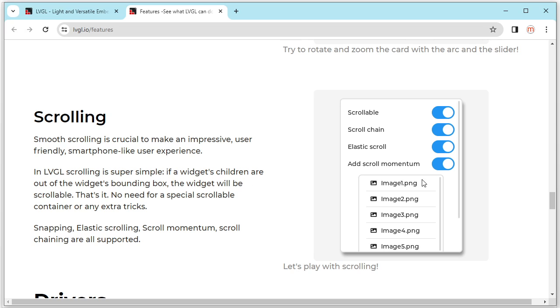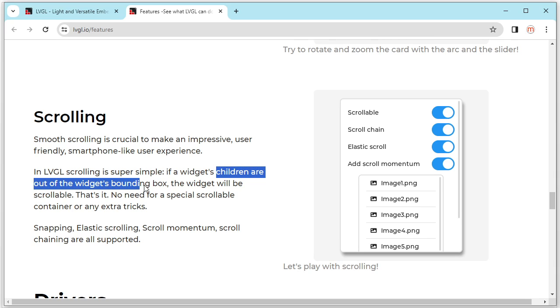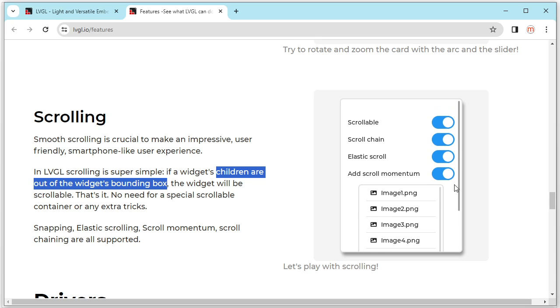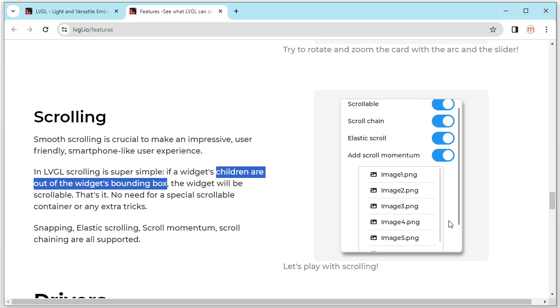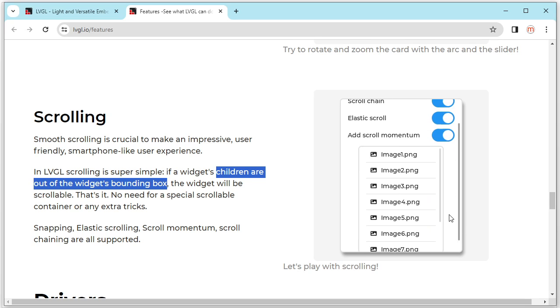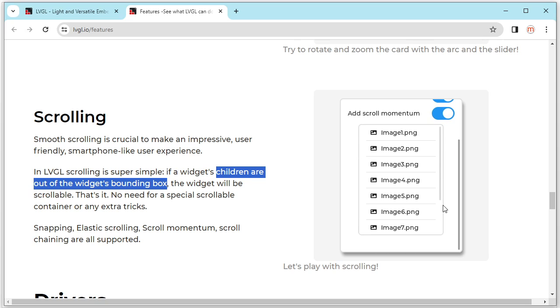Next, scrolling. When the widgets children out of the widgets bounding box, it can scrolling like this. No need special setting.